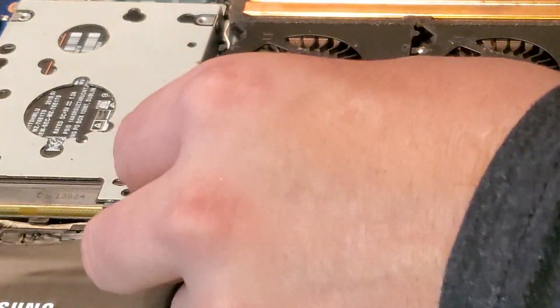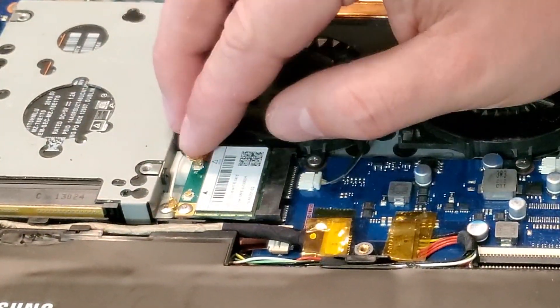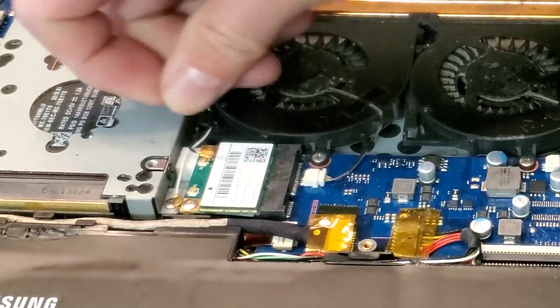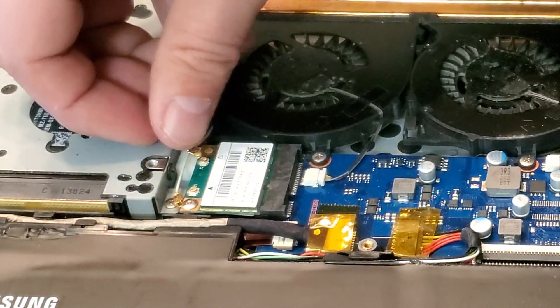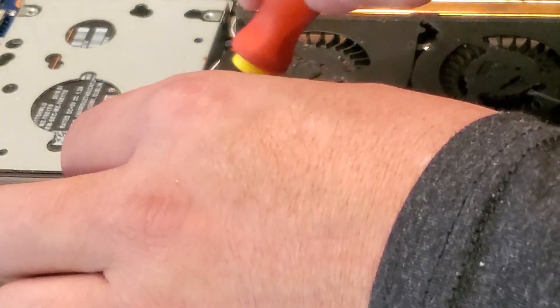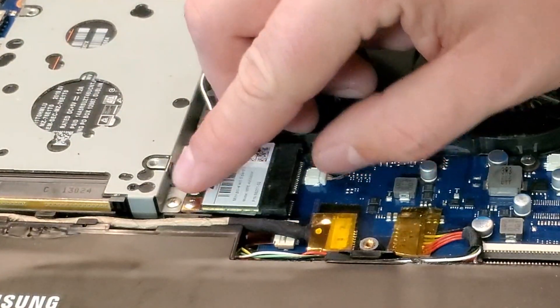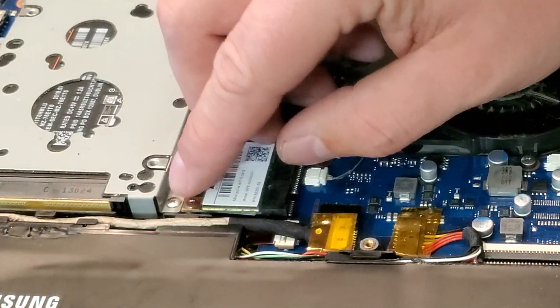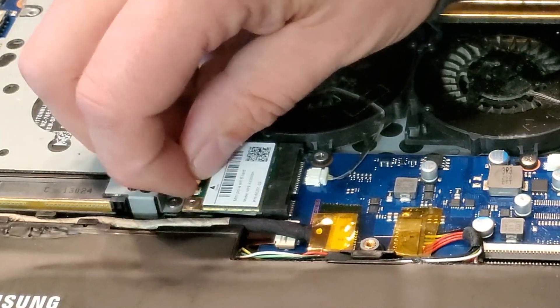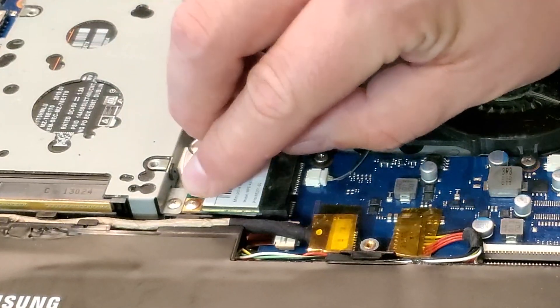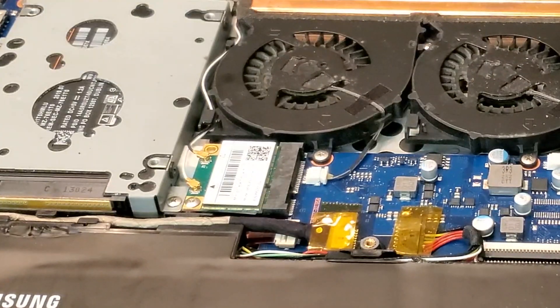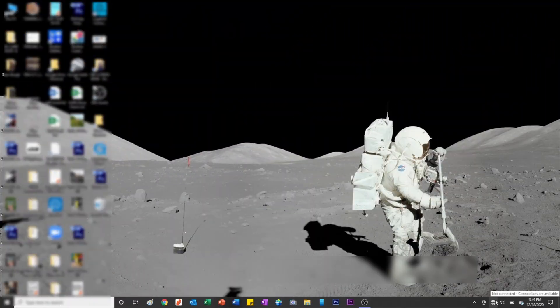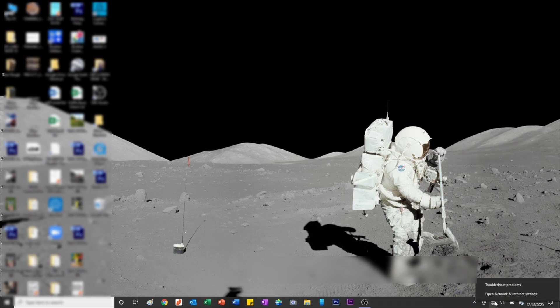And then I'm gonna pop the antennas back on. All right. And there we go. Now we're going to boot. So I've buttoned the bottom of the laptop back up and this is my first boot.